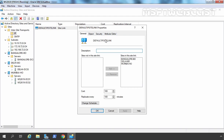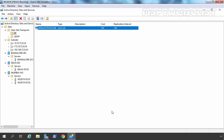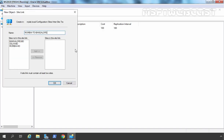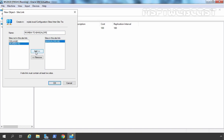Let's double click on it and here you can see the sites in the site link are Bengaluru Branch Office, Delhi Branch Office, and Mumbai Head Office. The first thing I am going to do is rename this site link — the name will be Mumbai to Delhi. Now we also want to create two more site links, so let's select New Site Link. We need to select sites as well: Bengaluru Branch Office and Mumbai Head Office.